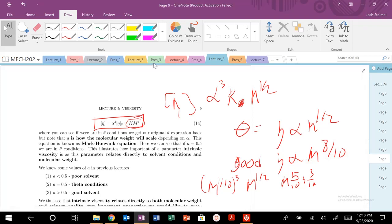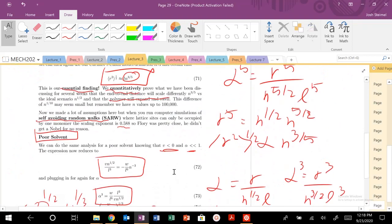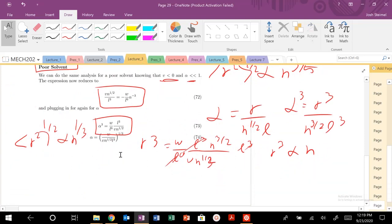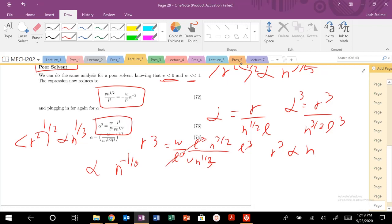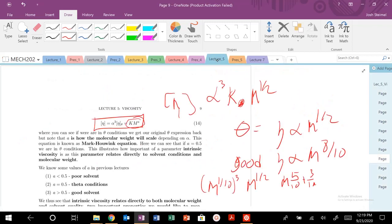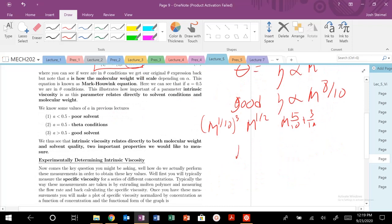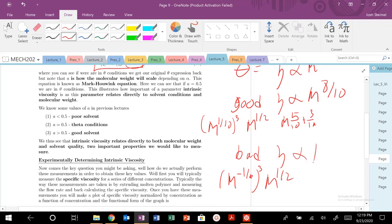For a bad solvent, alpha scales as N to the minus one-sixth, or M to the minus one-sixth. Cubing that gives M to the minus one-half, which when multiplied by M to the one-half gives M to the zero — so intrinsic viscosity does not scale with molecular weight at all in a bad solvent.